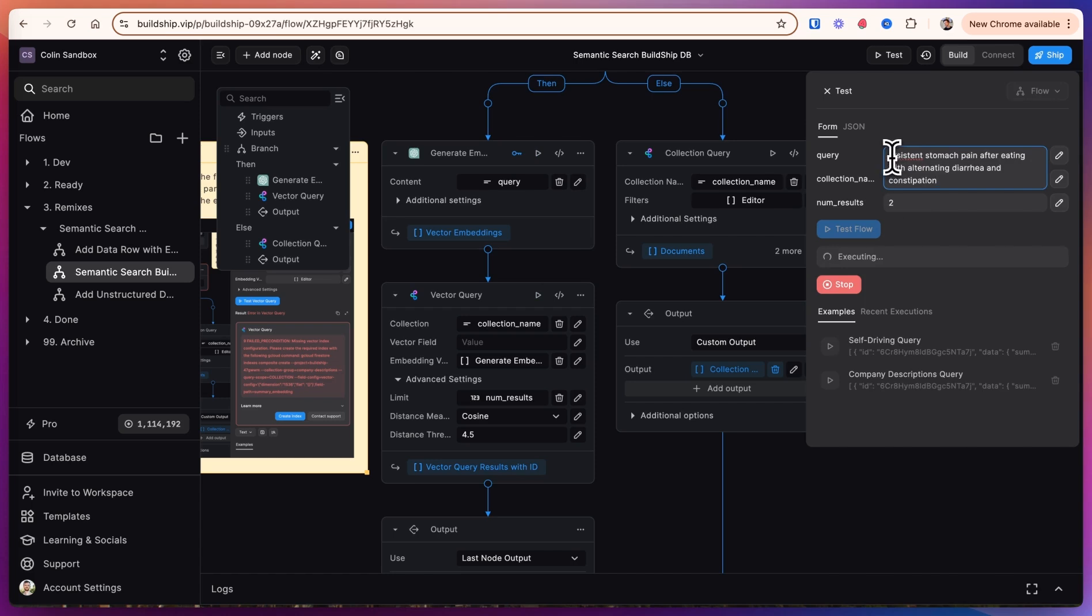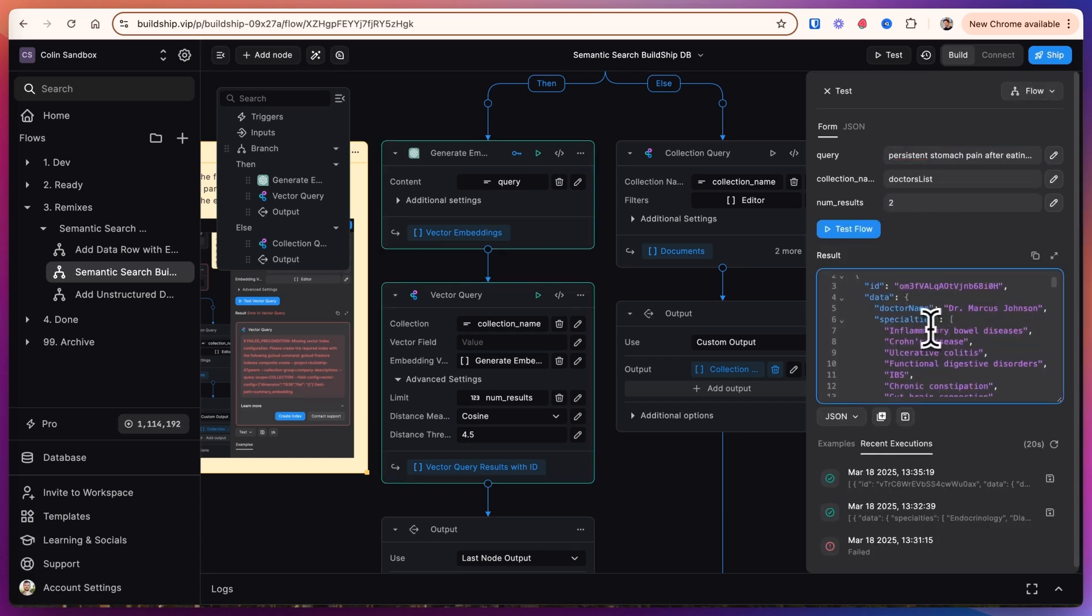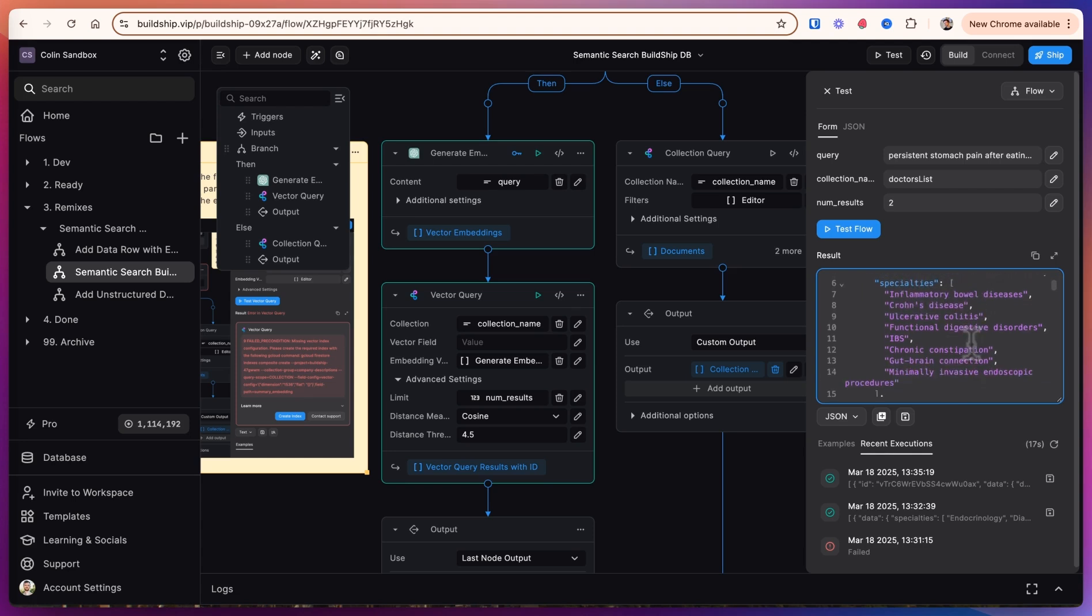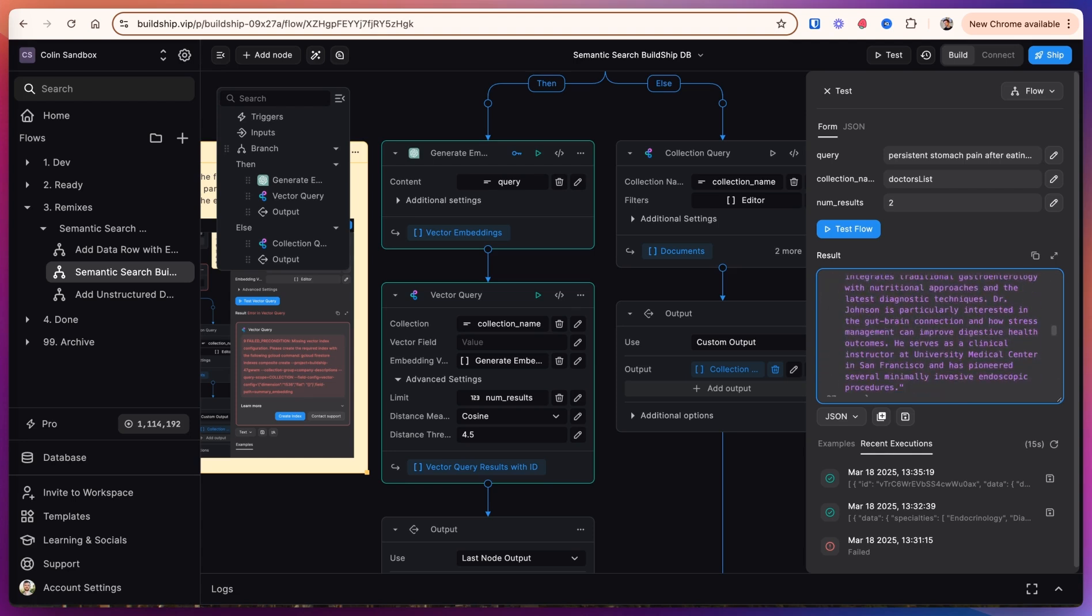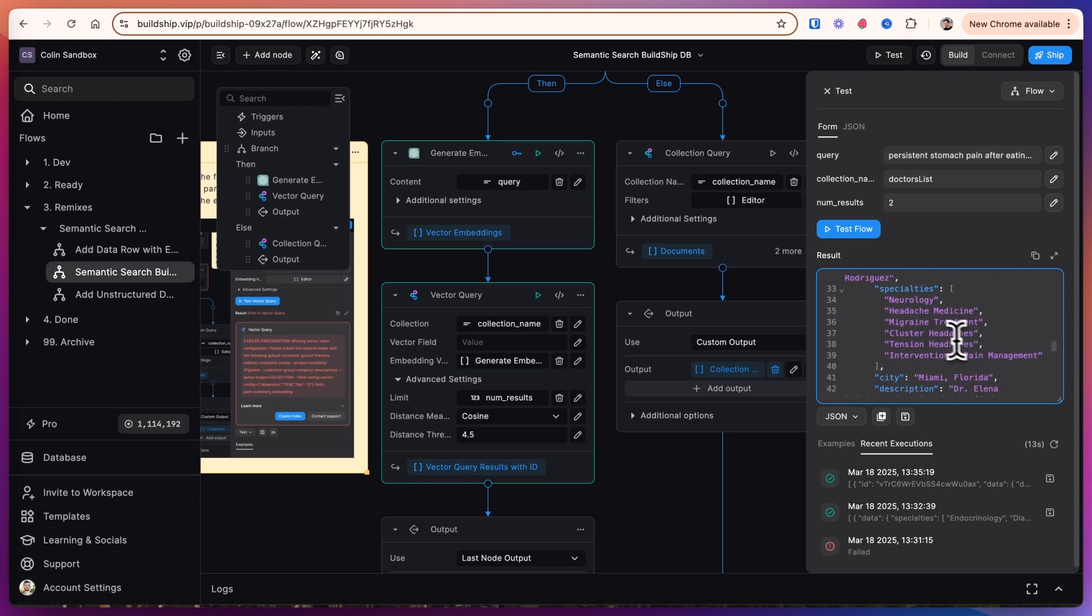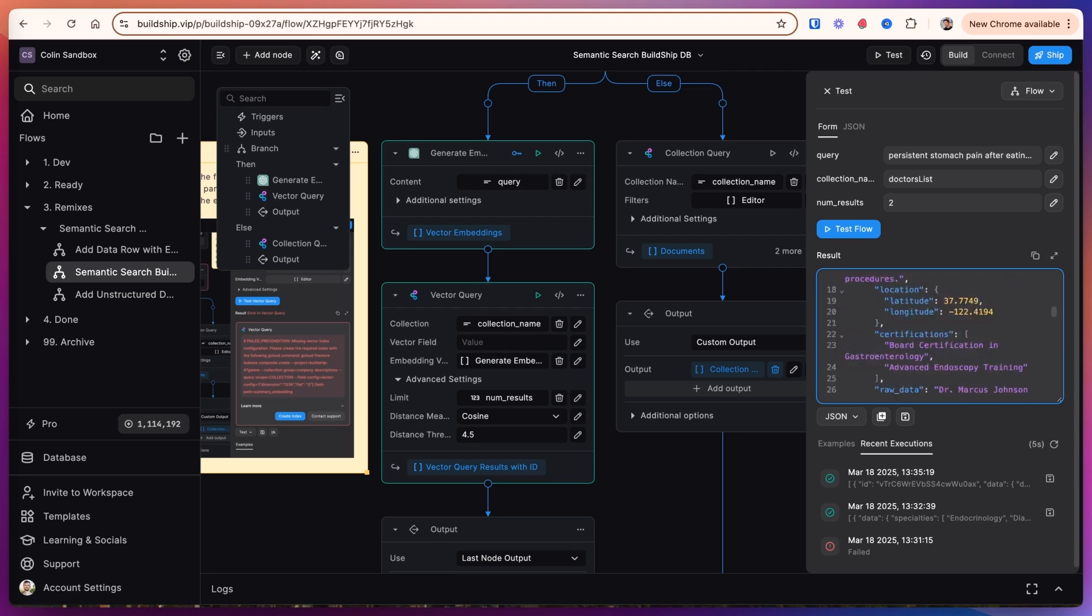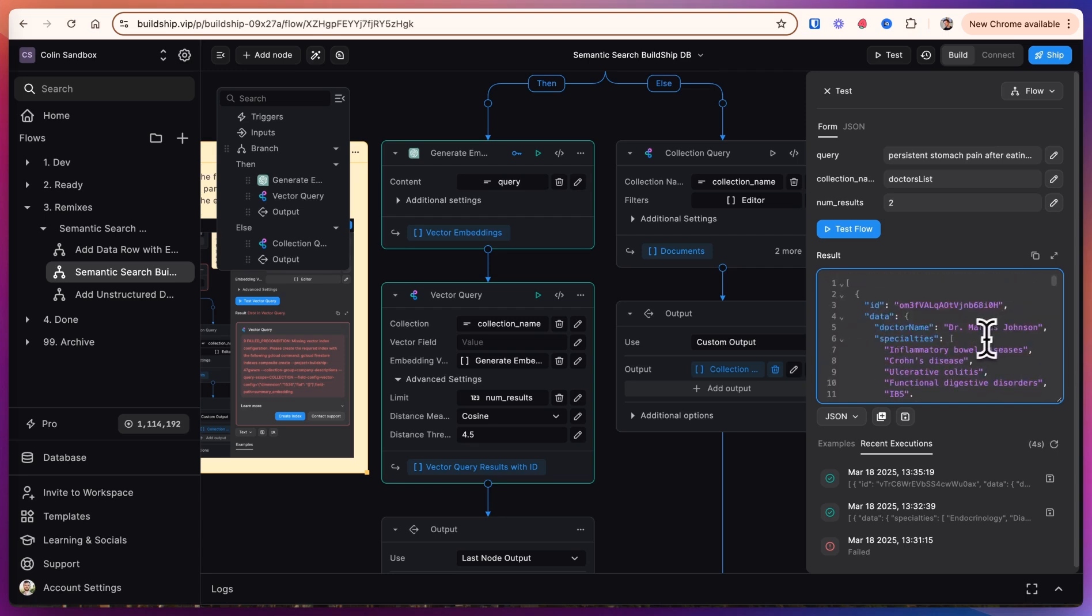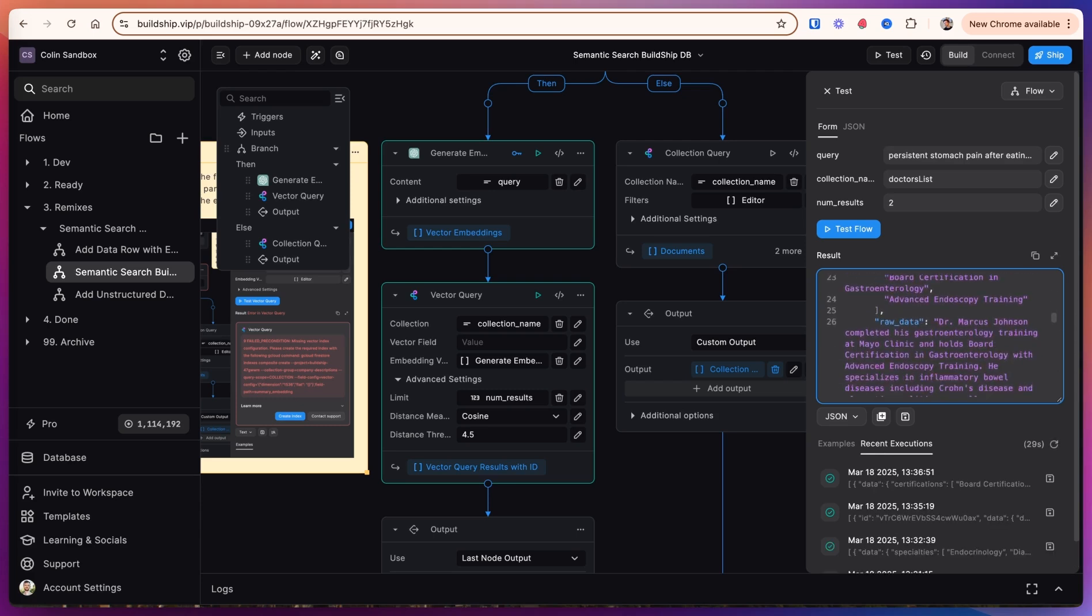Let's try another query and see if we get the right doctor again. This time we're looking for persistent stomach pain after eating. And the first result here is Dr. Marcus Johnson for inflammatory bowel diseases, which seems about right. And the second one is neurology headache medicine. So I think the doctors that we generated are all pretty diverse and we can take the top result here. But you can imagine if we had more doctors that are around bowel diseases, then those should show up.